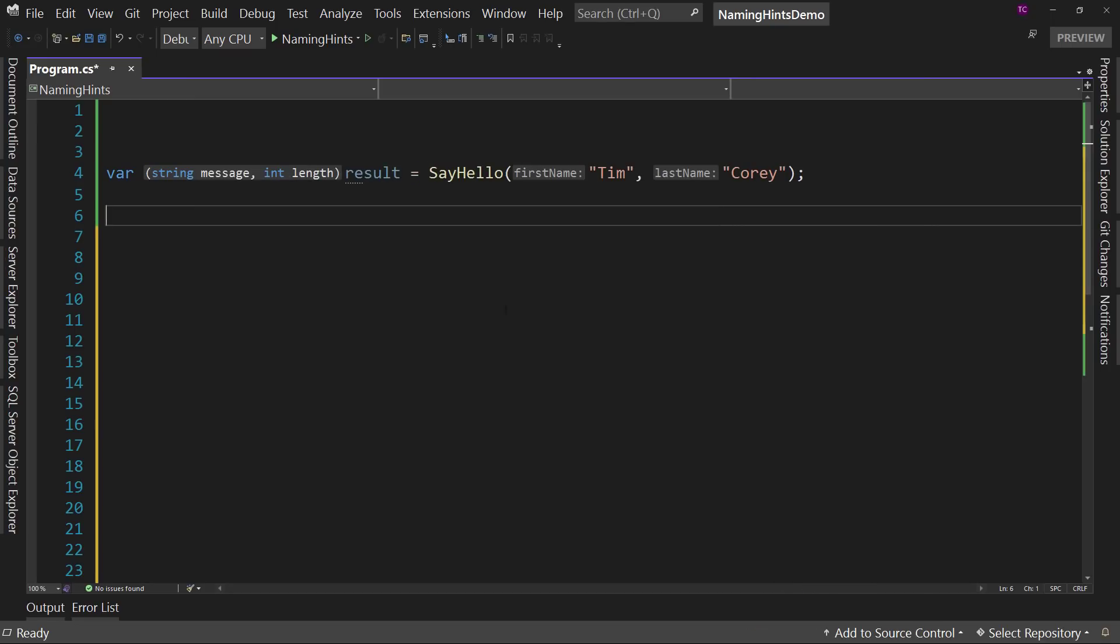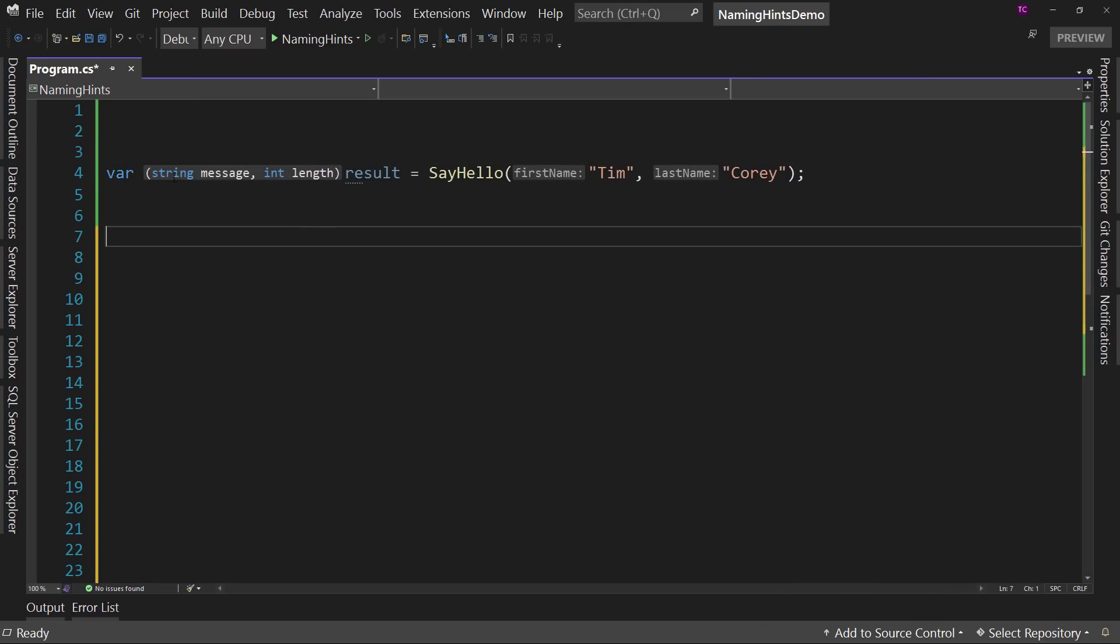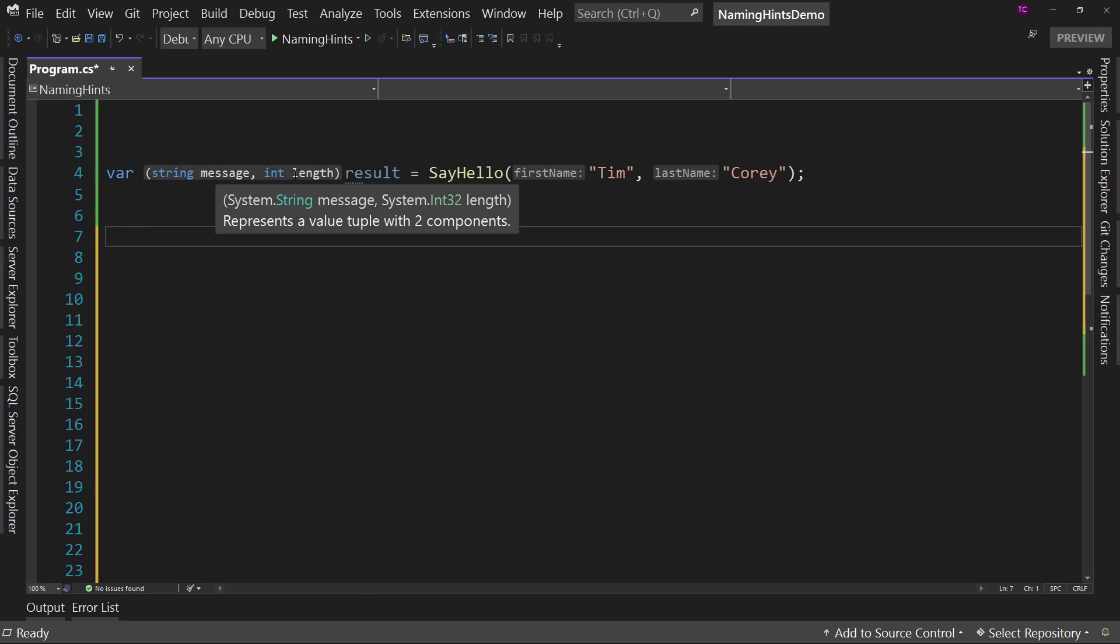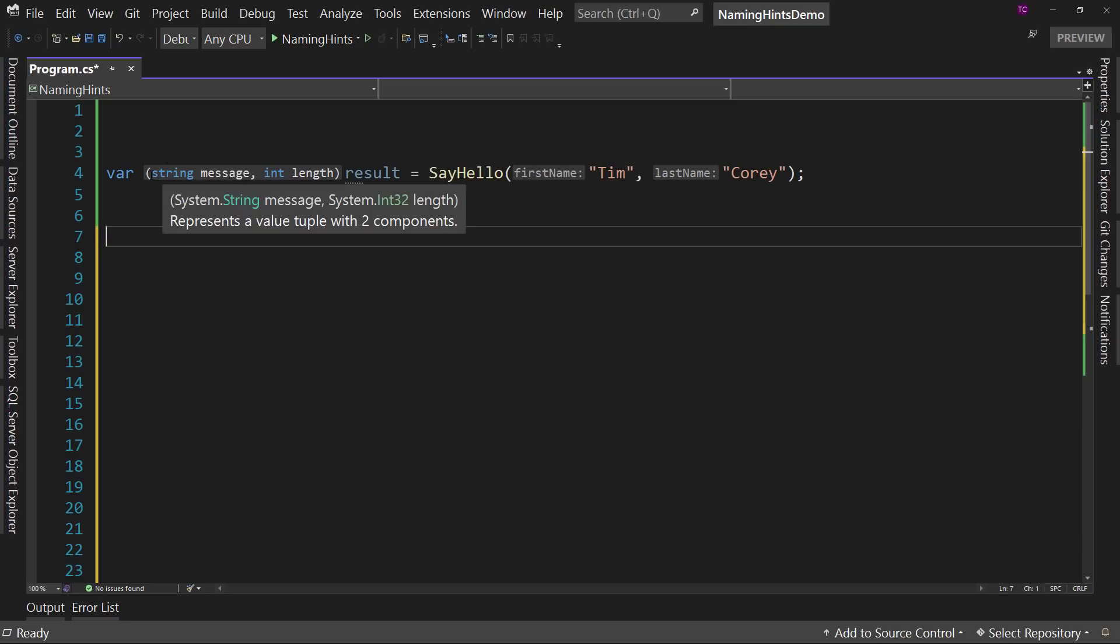And now notice that in front of result, where we have var before, now in parentheses it shows up with parentheses because it's a tuple. It says string message and int length. So it's telling us, even though we use var, it's telling us what the actual type is. So we can type var, but it will show us the actual name or type of our return values. So that can be really helpful.